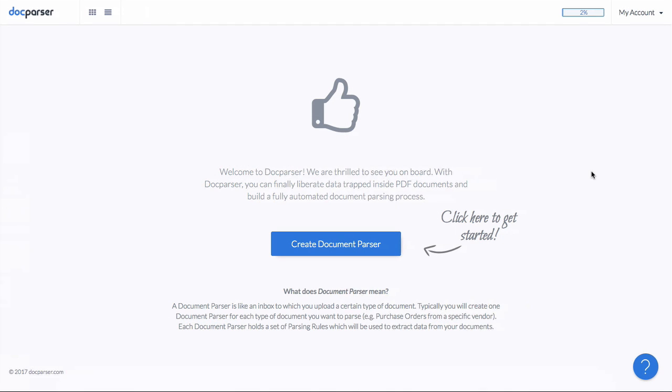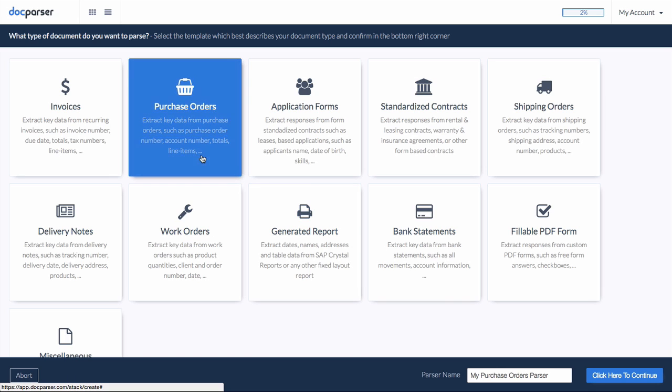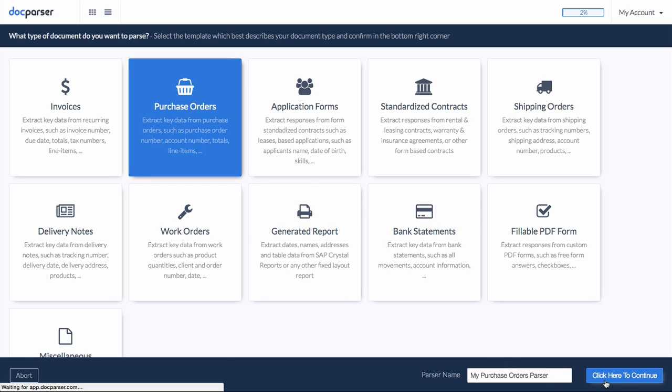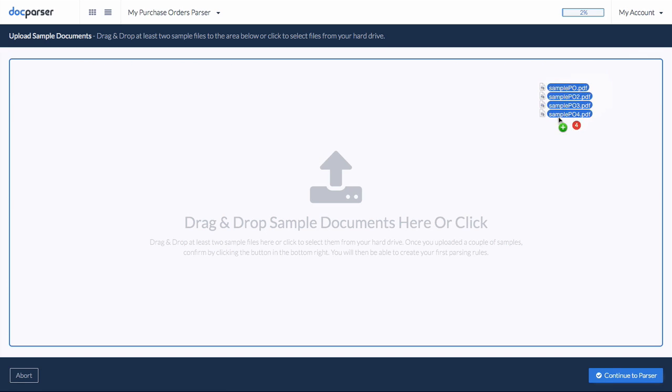Let's jump right in and create a new document parser. In this screencast, we will choose purchase orders as the document format. After confirming our document type, we will upload a couple of sample documents.